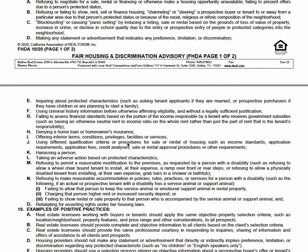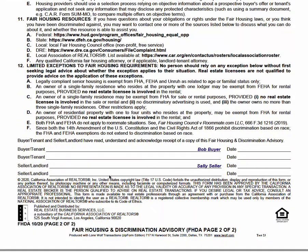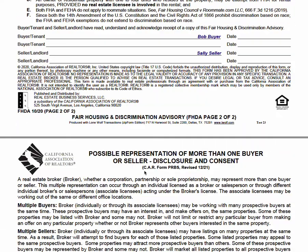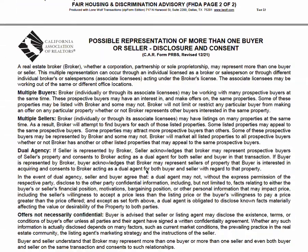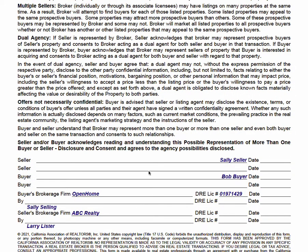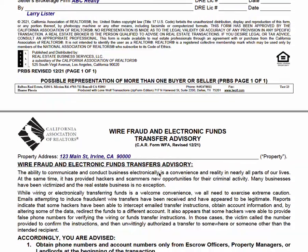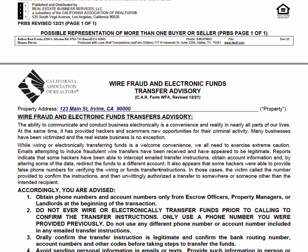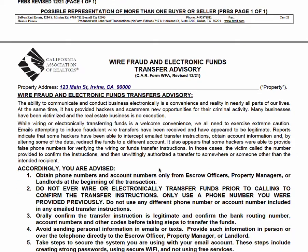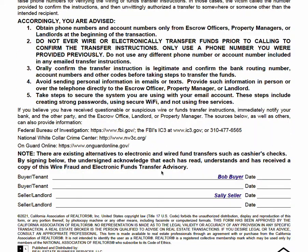Next is fair housing — a two-page form where your seller signs. Simple stuff. Then possible representation of more than one buyer or seller: seller signs, your brokerage information, your signature, and we move on. The last disclosure is the wire fraud advisory, which just requires a seller signature.